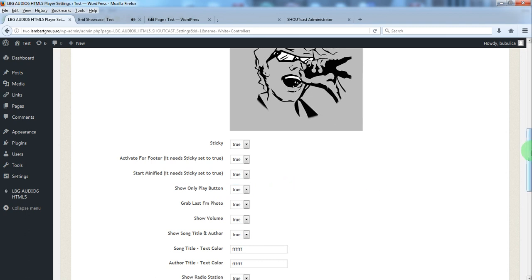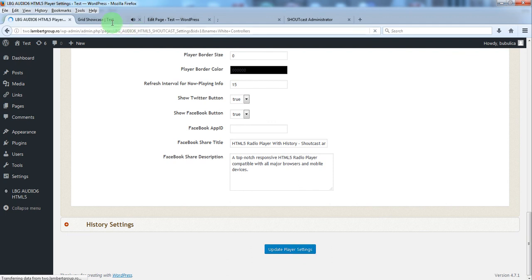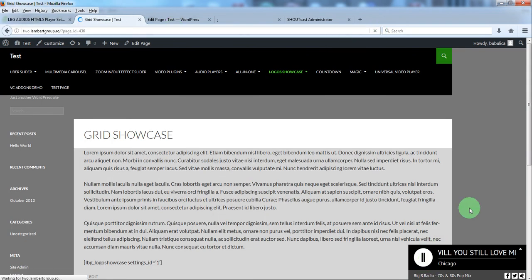Set show only play button true. Update. And now only the play button will appear.